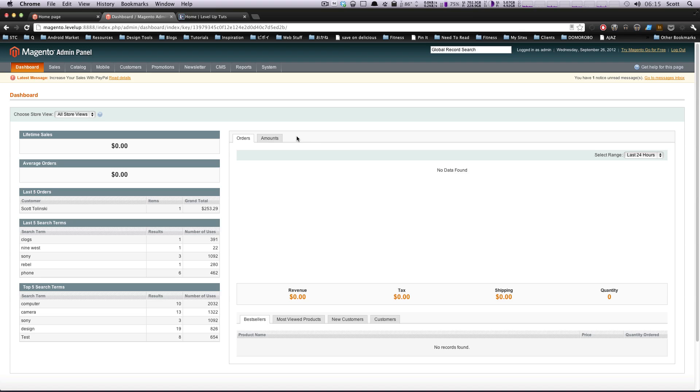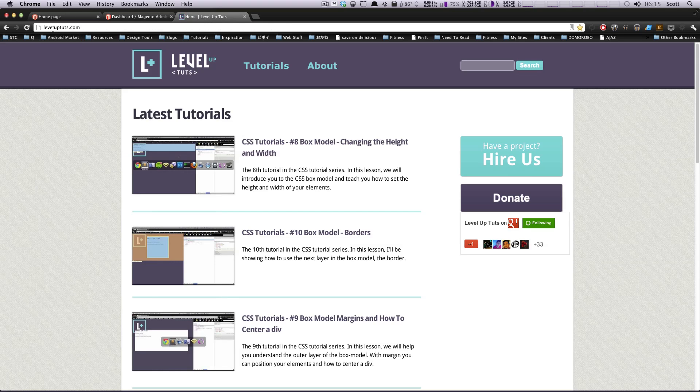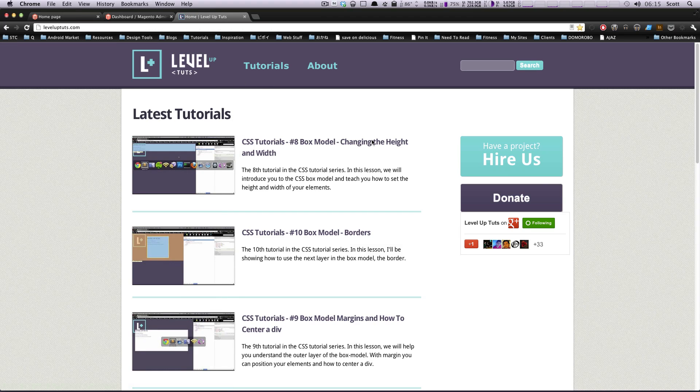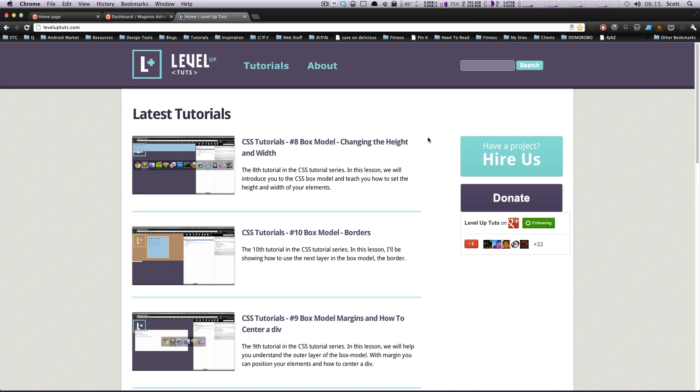Before we get into this, I wanted to point out we make all these videos at Level Up Tuts in our spare time. Ben and I really just do it so the community can have some good documentation, some good visual tutorials. The site is not really done at all. In fact, we've been spending so much time on other stuff, we haven't put any time into the site.